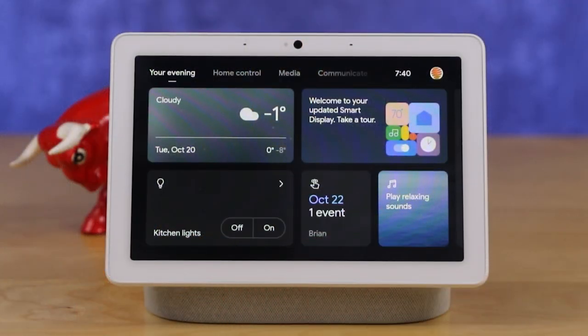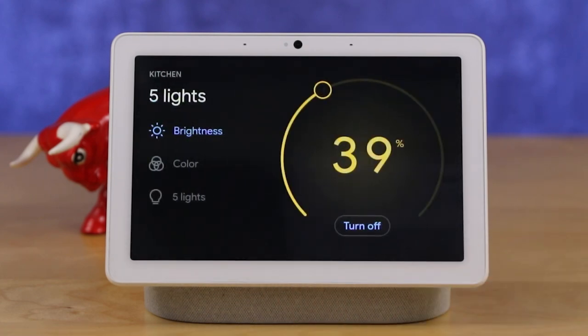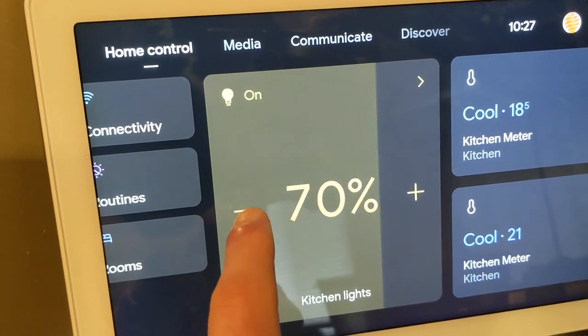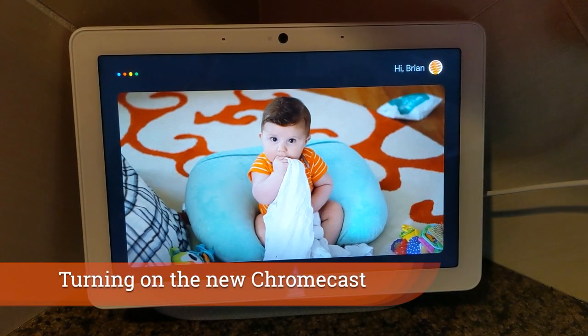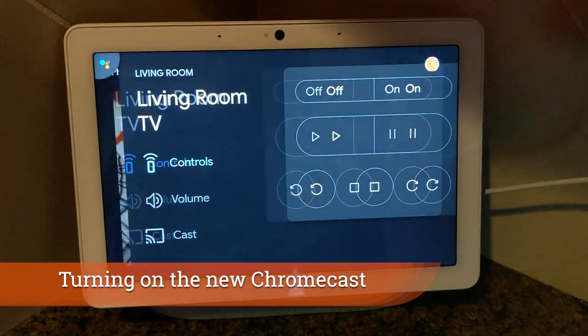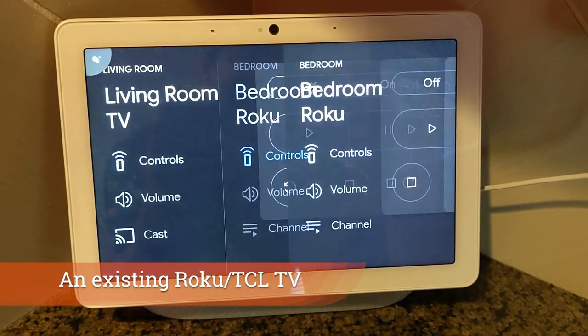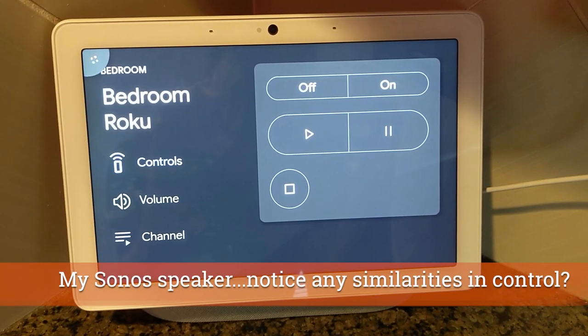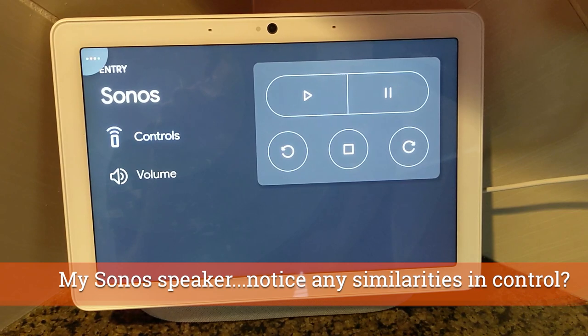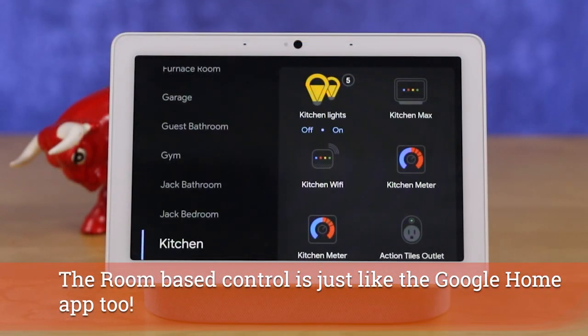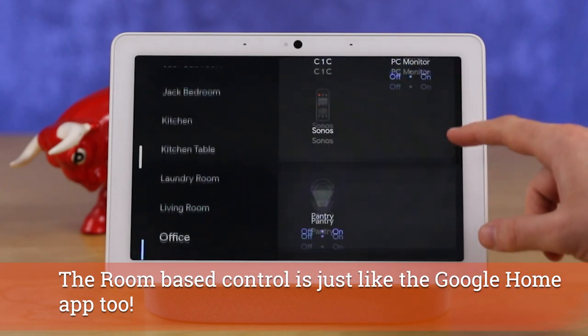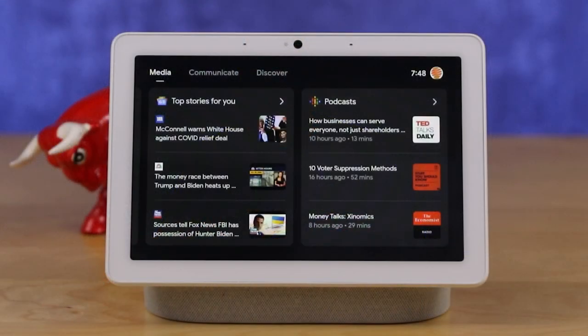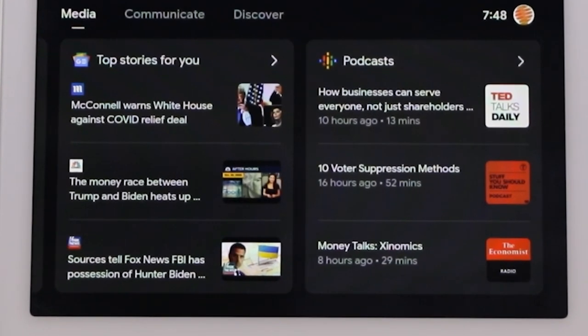I've found the new control interfaces throughout the display really useful, including the ability to quickly control my lights in 10% increments. I've also found it very useful with the new Google Chromecast — there's a small control panel, and these new control panels are much easier to access across the entire display, including cameras, lighting, and smart home entertainment devices. It's also a quick tap to get a view of your day with your calendar, reminders, and even new podcast sources, which is an entirely new feature on Google Home.